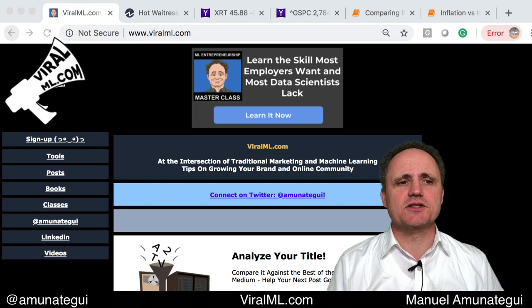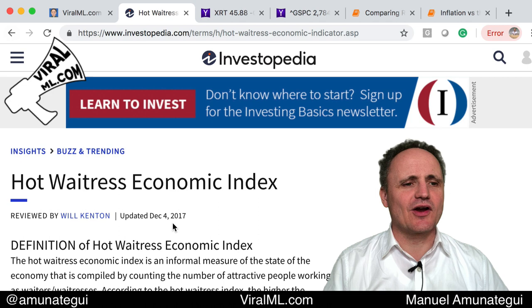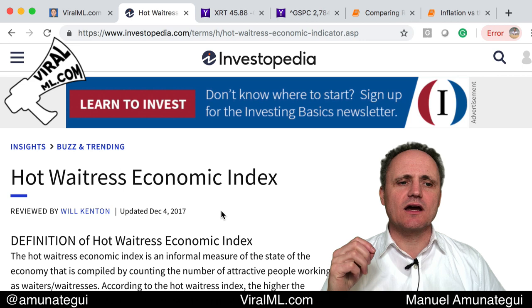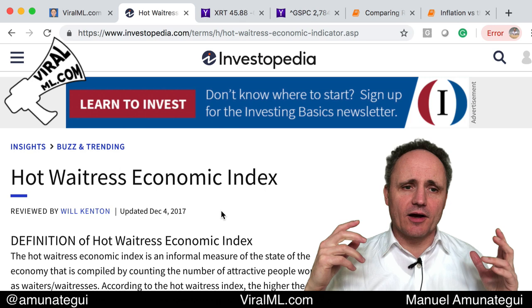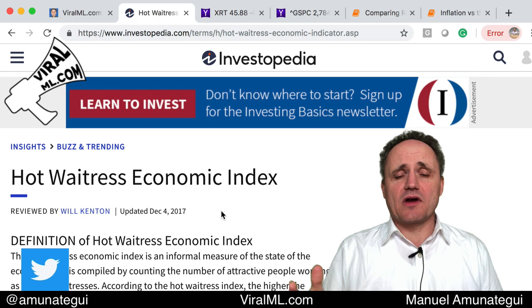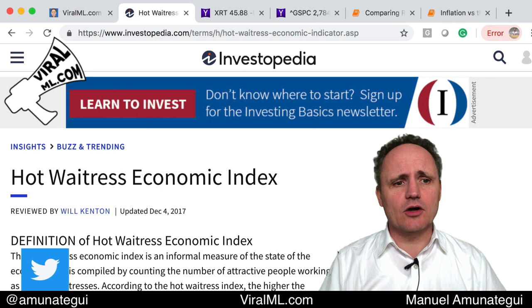Before I jump into getting our data like we normally do using Yahoo Finance, let me give you a little background as to why I thought about retail numbers. I found this index called the Hot Waitress Economic Index. It's a bit of a joke, but there is some truth in it. It says that in bad economic times, we tend to see better looking waiters and waitresses than in good economic times. If economic times are really good, people go into sales and there are lots of jobs. When they're bad, there's a lot more competition for any job, and if you have a restaurant or a bar, you're going to choose better looking people. So I couldn't find this data set, though it's interesting.